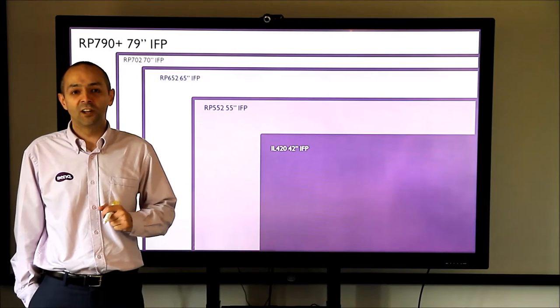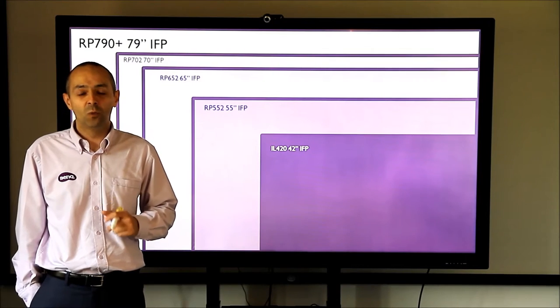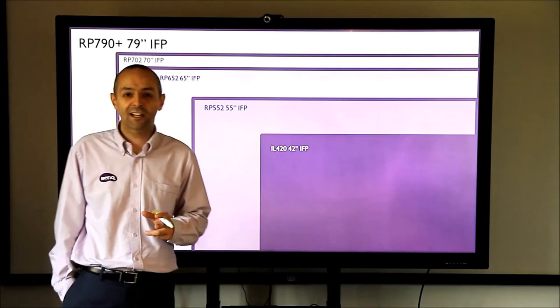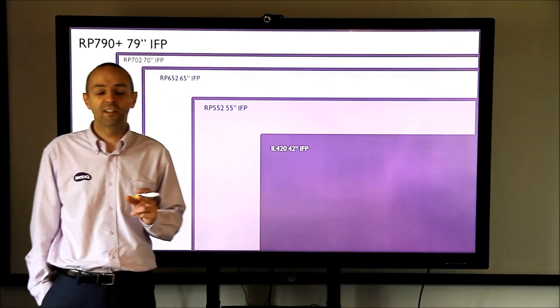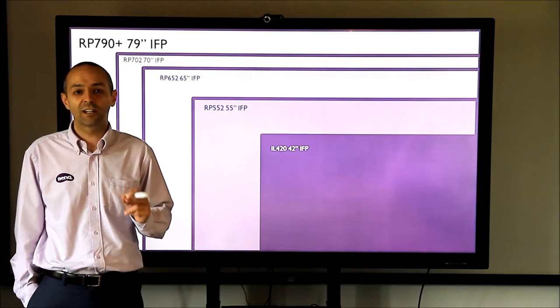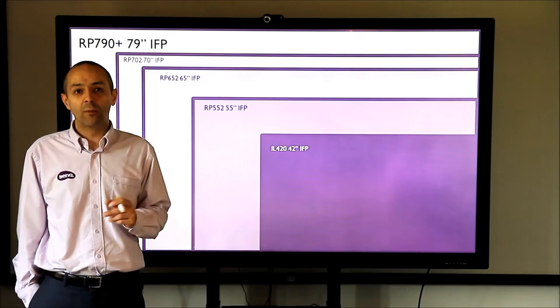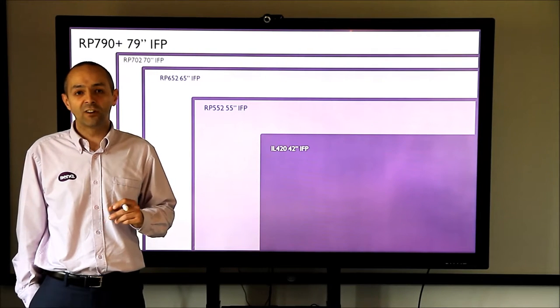Hello everybody, my name is Adrian from BenQ. What I'm going to show you is our fantastic new 79 inch interactive flat panel. The model number is RP790.